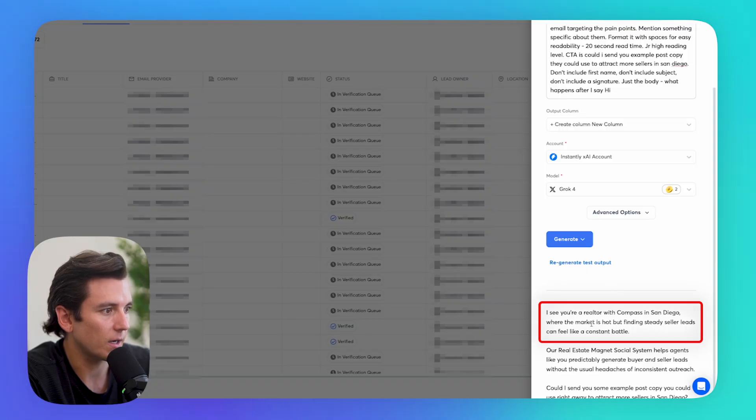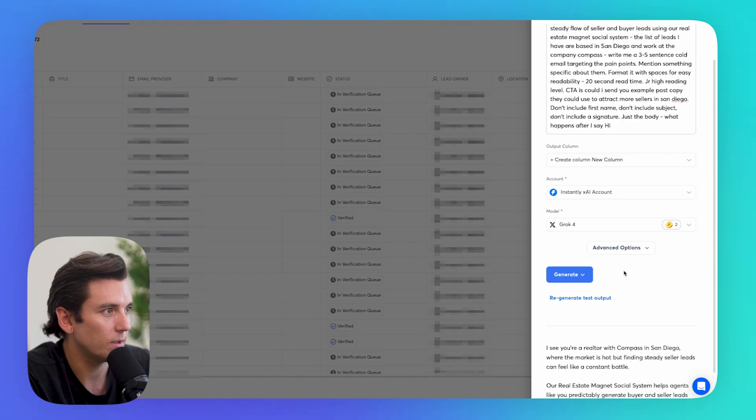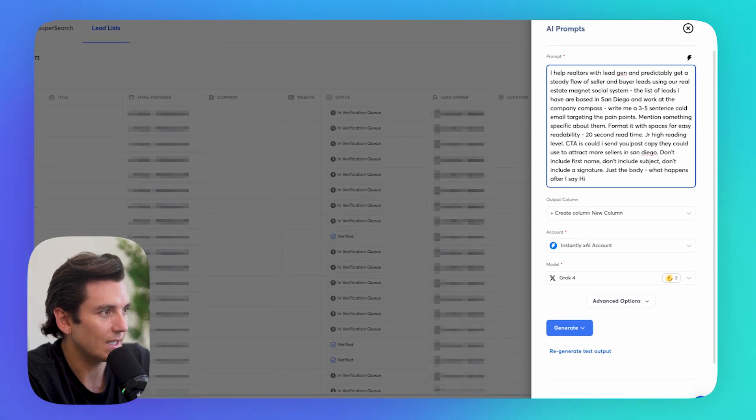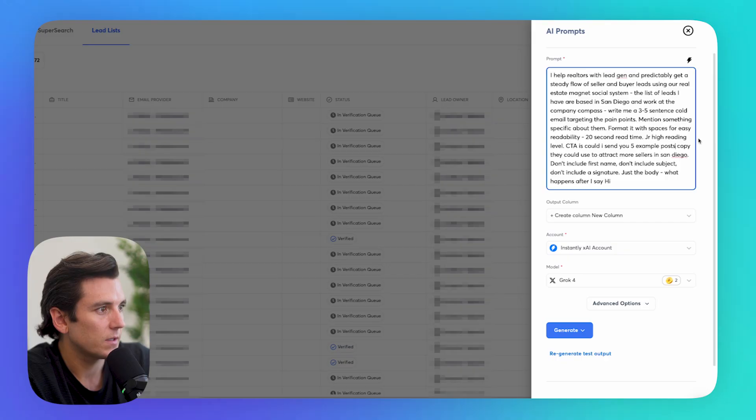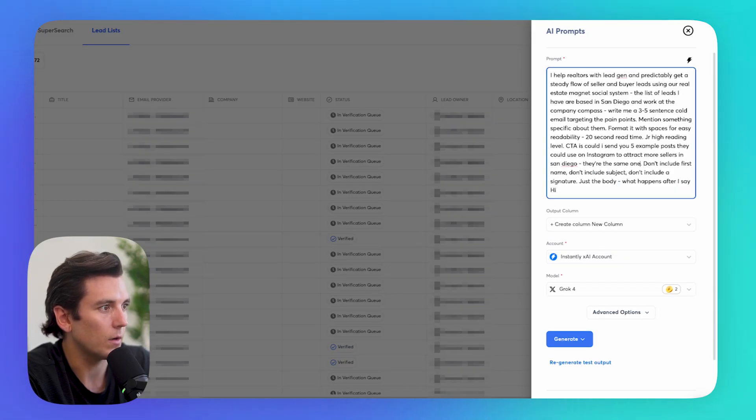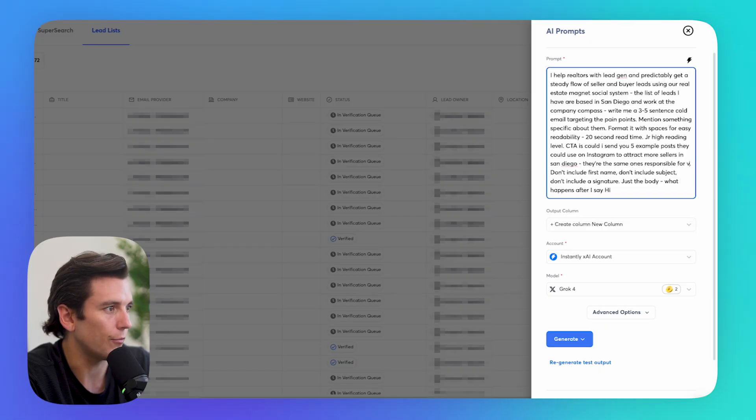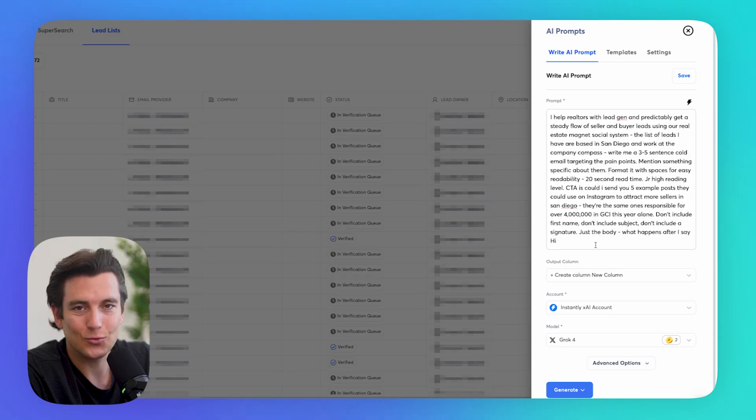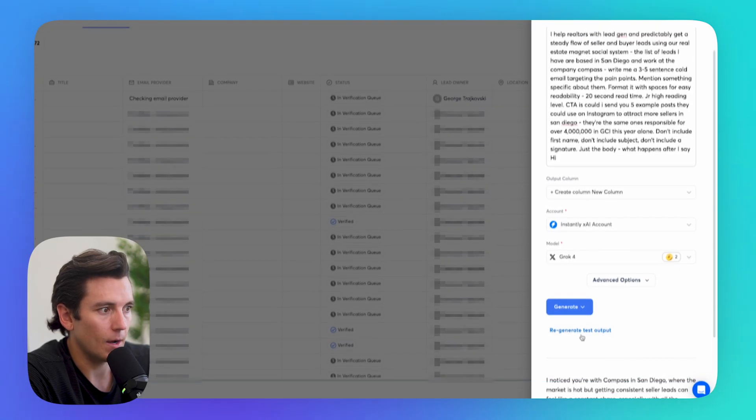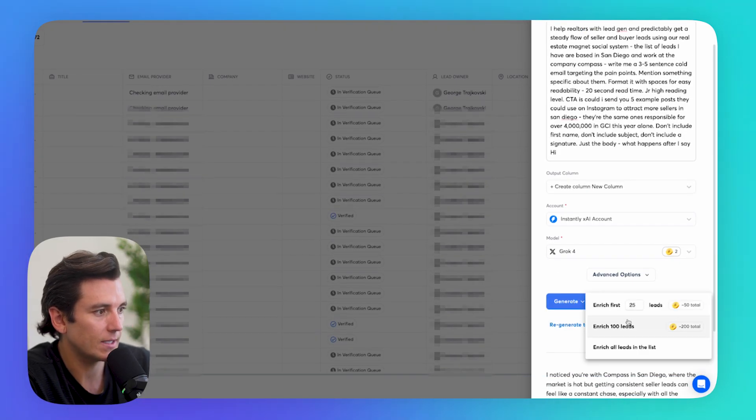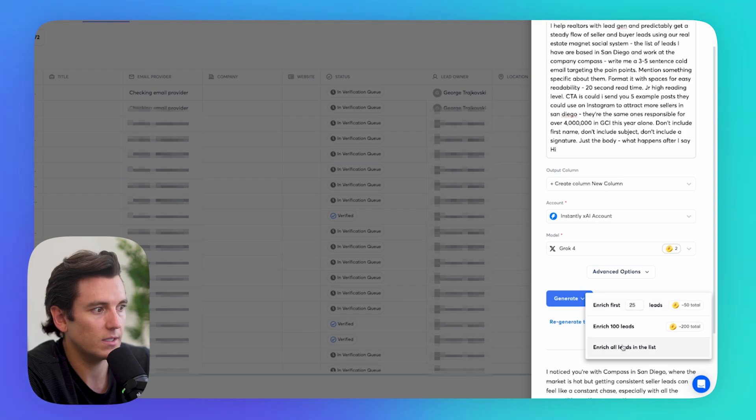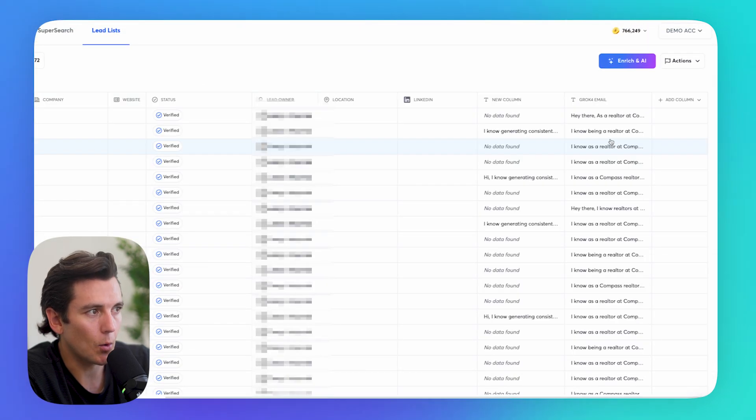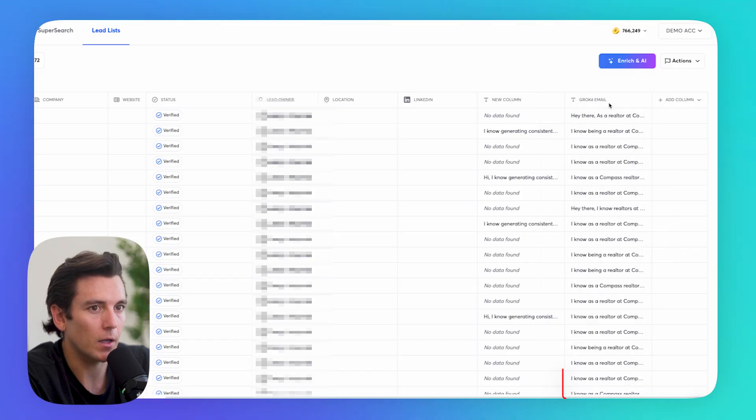So you're a realtor with Compass San Diego where the market is hot, but finding steady seller leads can feel like... Let's be specific with the post copy. Could I send you five example posts they could use on Instagram? They're the same ones responsible for over $4 million in GCI this year alone. Let's regenerate it. Let's see what it comes up with. That works. And I can go ahead and click on generate. And then I can just enrich all the leads in the list. So let's just go ahead and do that. Now what we'll see is a column with Grok 4 email.